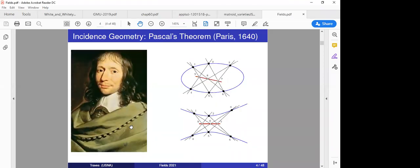Incidence geometry involves lines and points, and those considerations can tell you quite a lot — even about curved objects. For instance, Blaise Pascal, when he was 16 years old, proved a generalization of Pappas's theorem where he replaced the two blue lines with a single conic — a single degree-two curve, an ellipse or hyperbola. The two blue lines are a degenerate, reducible conic. He noticed that the same theorem holds if the two blue lines are replaced by an irreducible conic.